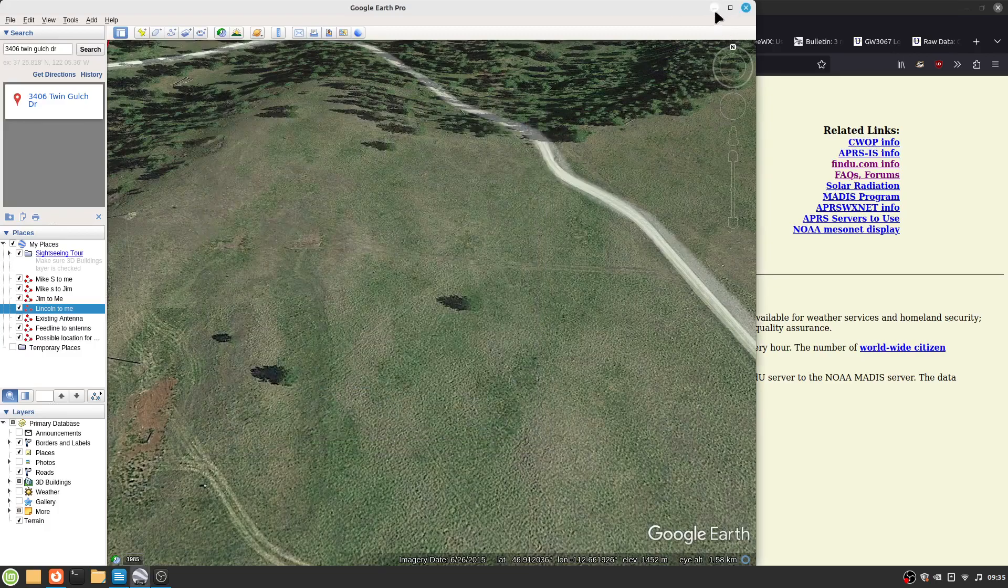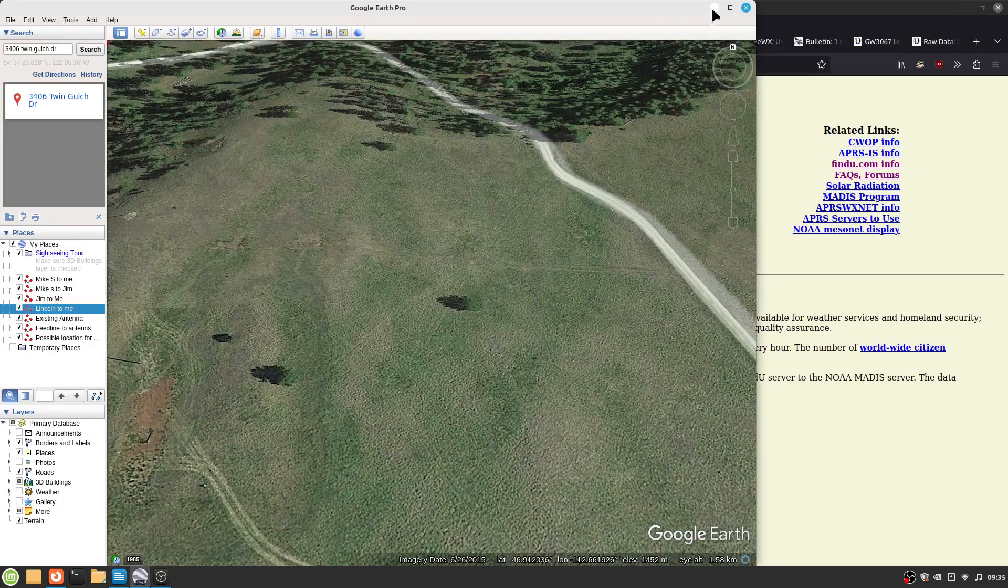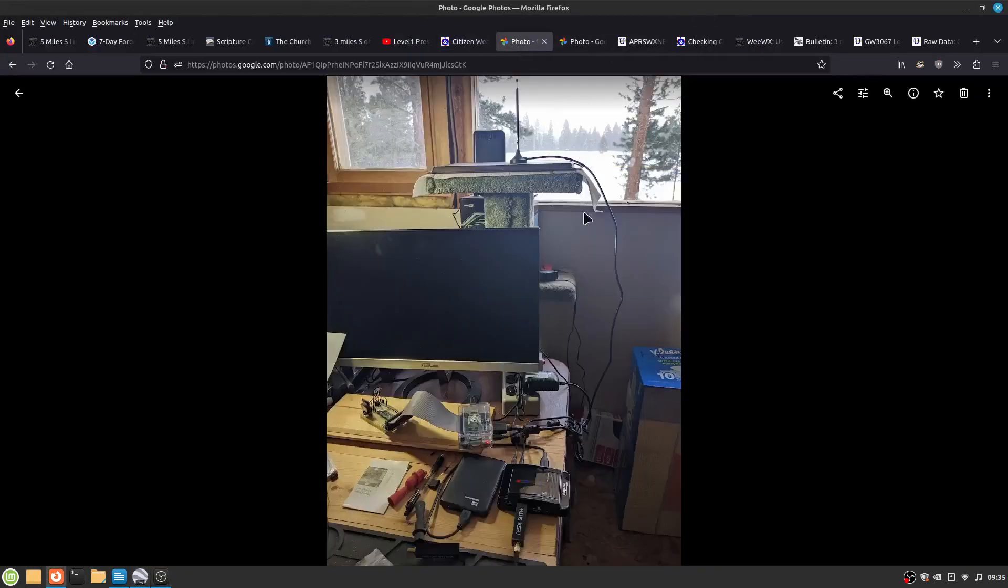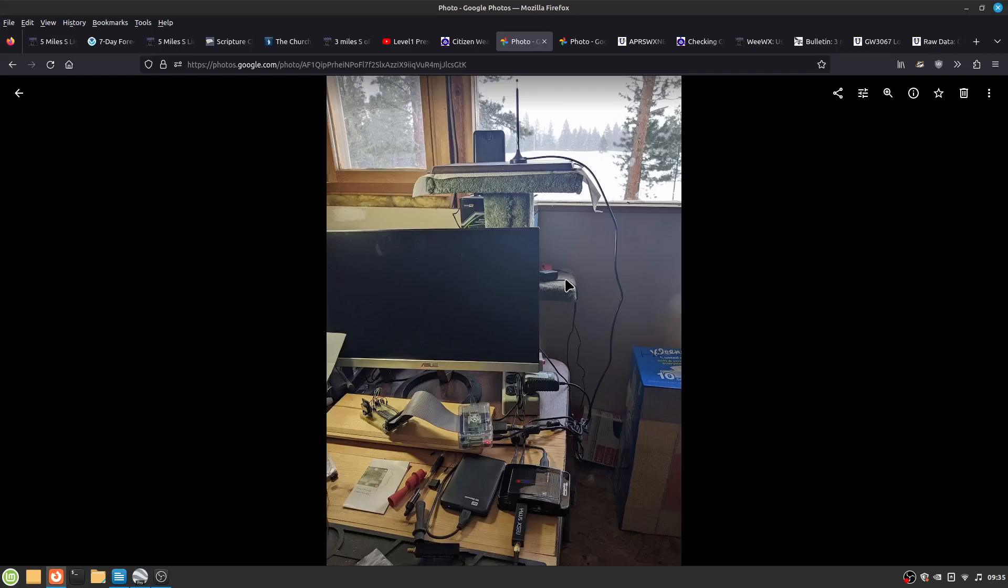Then obviously you have to have some kind of weather station. I've got a Davis Vantage Pro 2 and a Davis 6100.